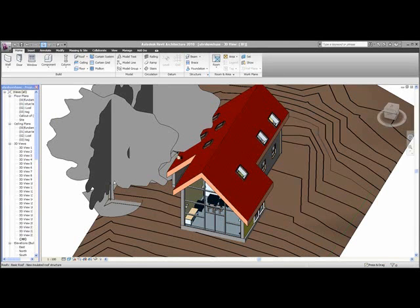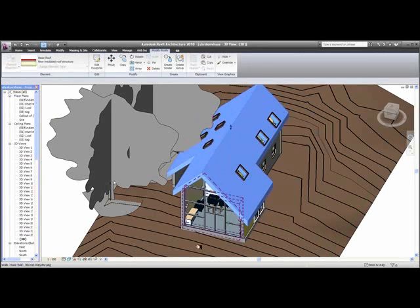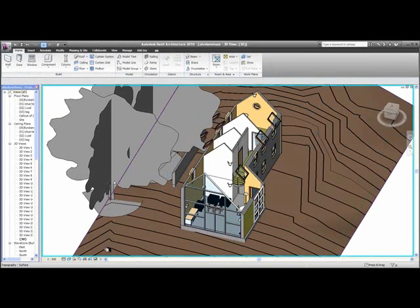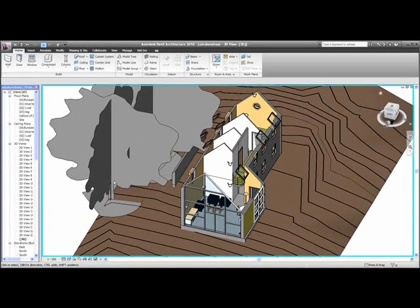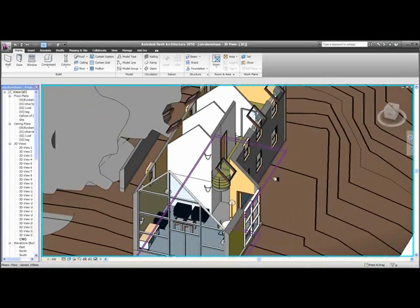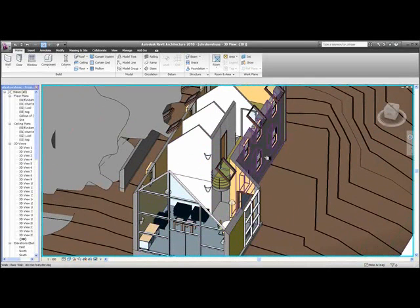I've got this drawing over here of a little holiday house. If I just mark the roof and hide it for a moment, you will see that it is a small house with two floors. It's built on a slab. It's got some walls.